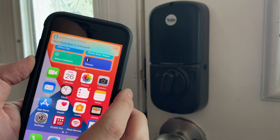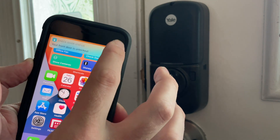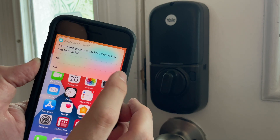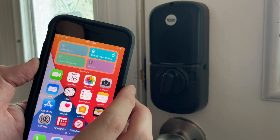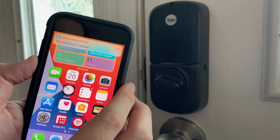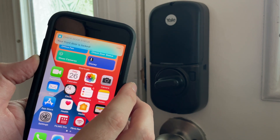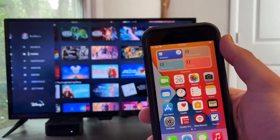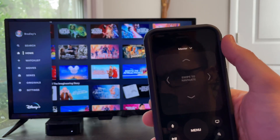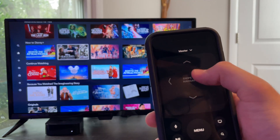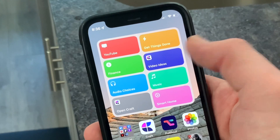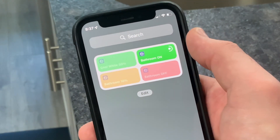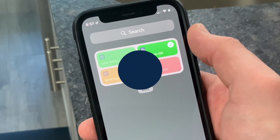For example, you can run an if-then shortcut that checks whether your door is locked or unlocked. If it's locked, it asks if you want to unlock it and sends a notification. If it's unlocked, it asks if you want to lock it and confirms when done. You can also use a shortcut to quickly control Apple TV playback without the remote. Widgets can also be added to the today view for even quicker access by swiping right and adding a widget from there.